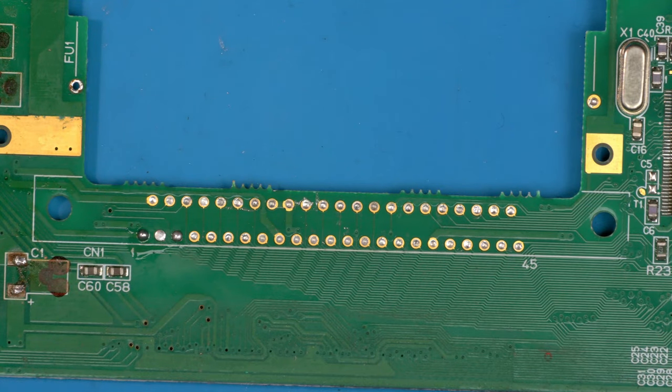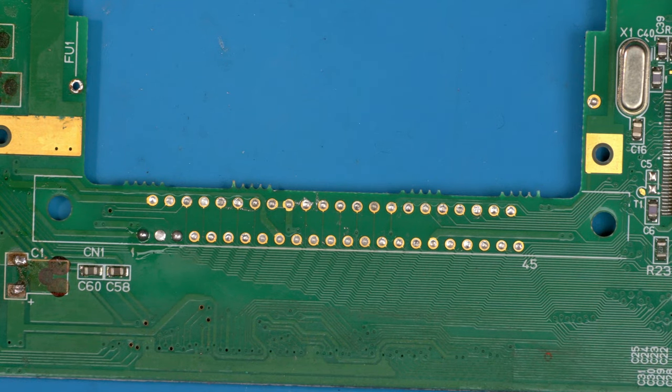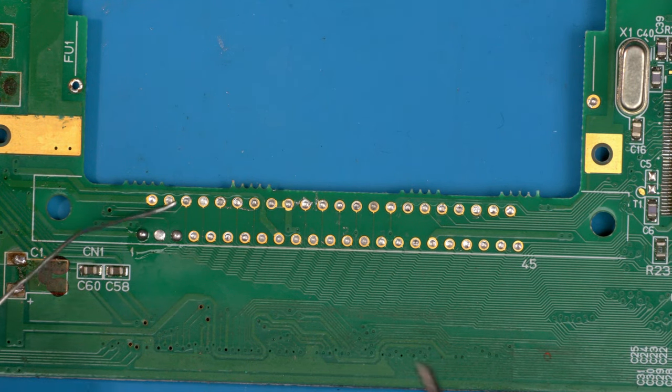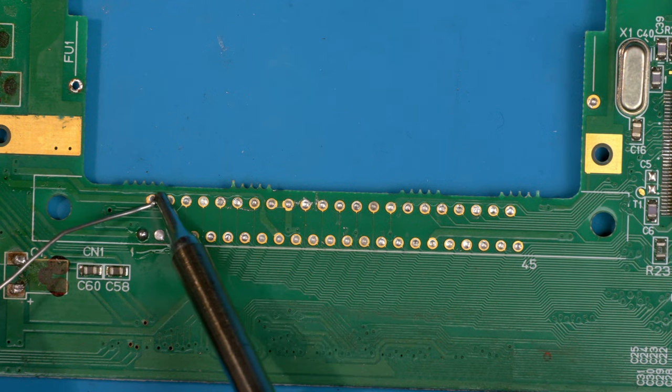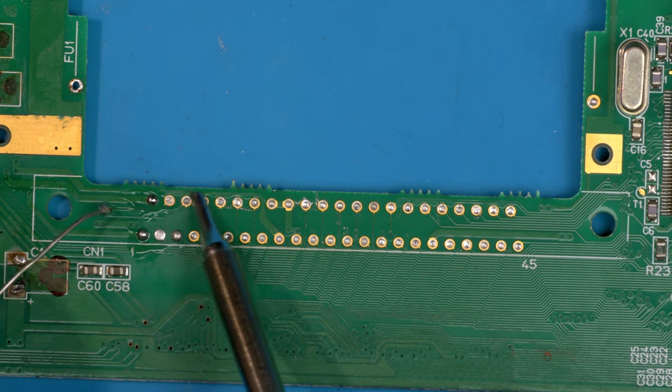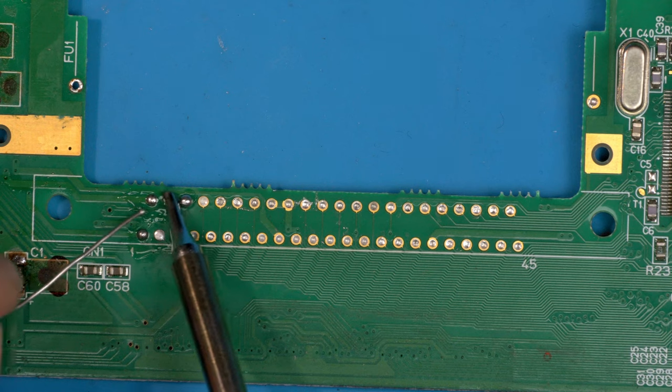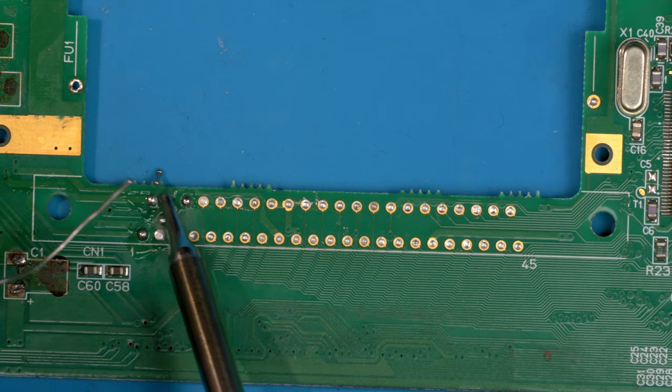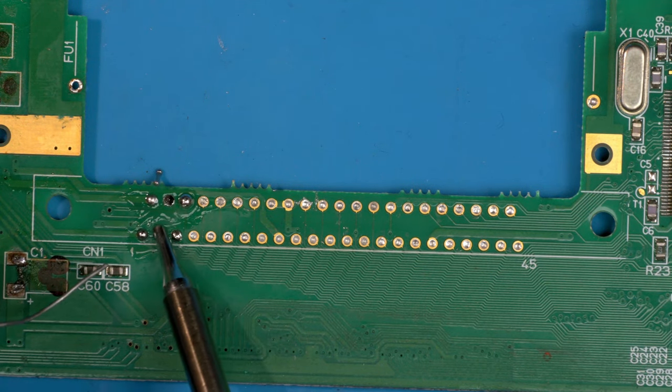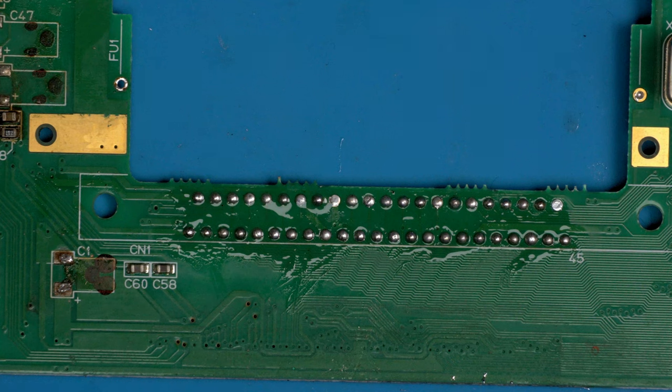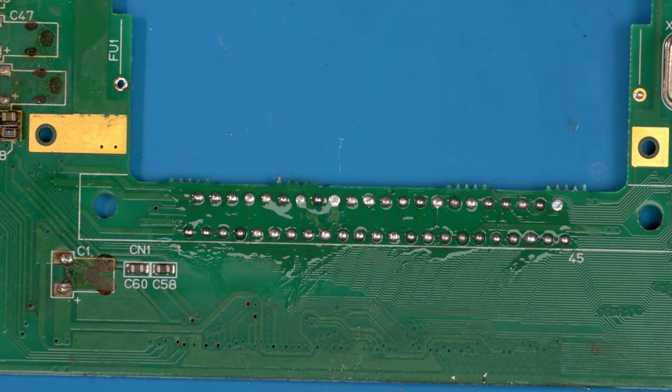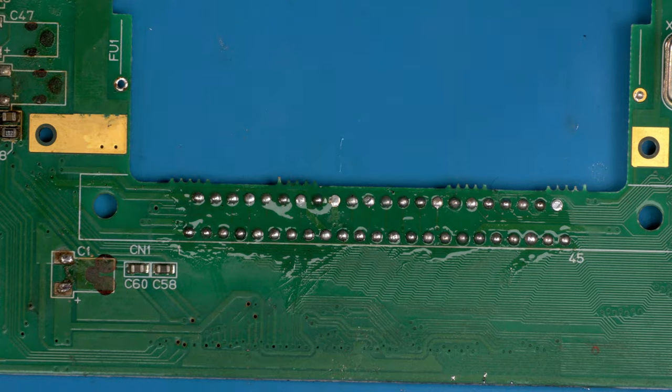And now the only thing left to do is de-wick all these holes. But firstly, because this is lead-free solder, I'm just going to quickly get the iron and using the leaded solder, just reflow the pins so it has some leaded soldering. So lastly, the only thing left now is to clean these holes out.